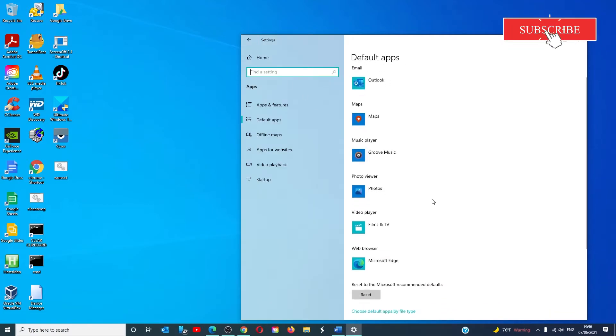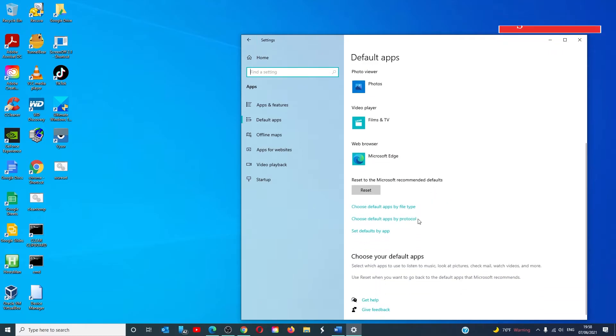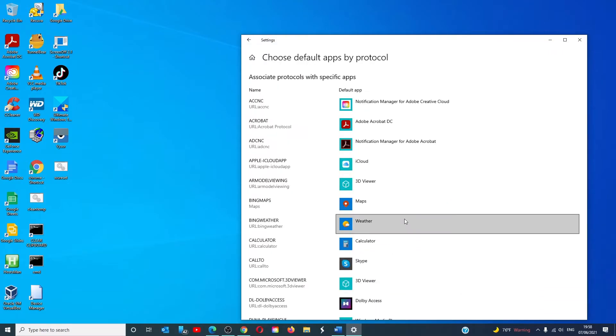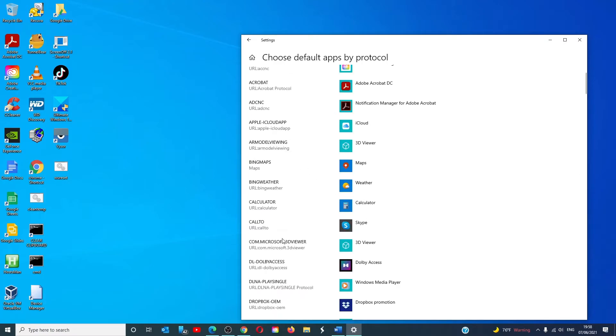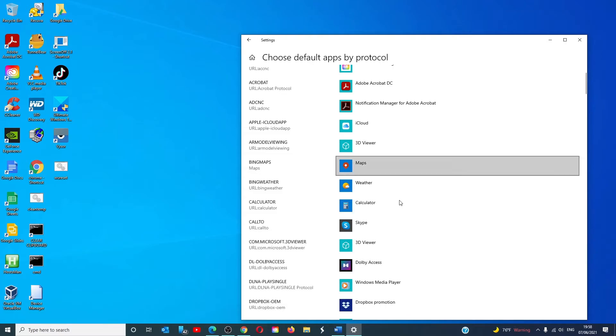You can also choose default apps by protocol. Select the protocol and then select the default app to go along with that protocol.